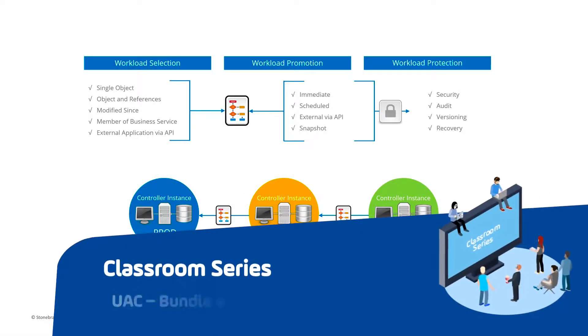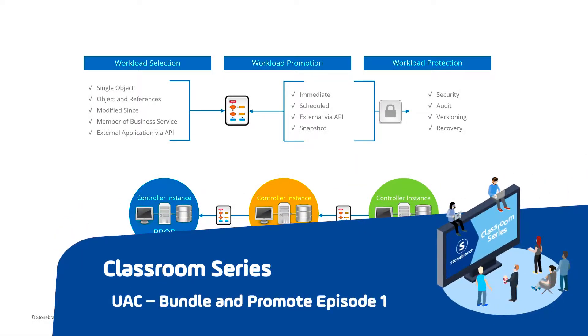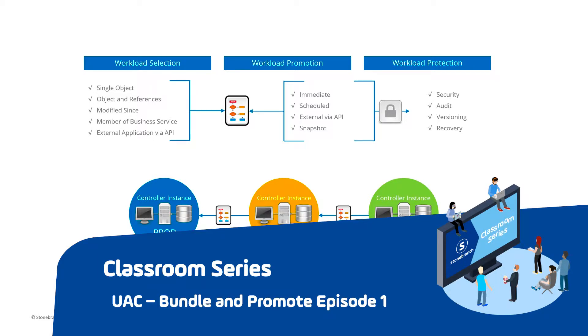This video classroom topic will introduce the Bundles and Promotion feature of Universal Command. The Bundles and Promotion feature is designed to facilitate migrating workload automation definitions between Universal Controller instances.